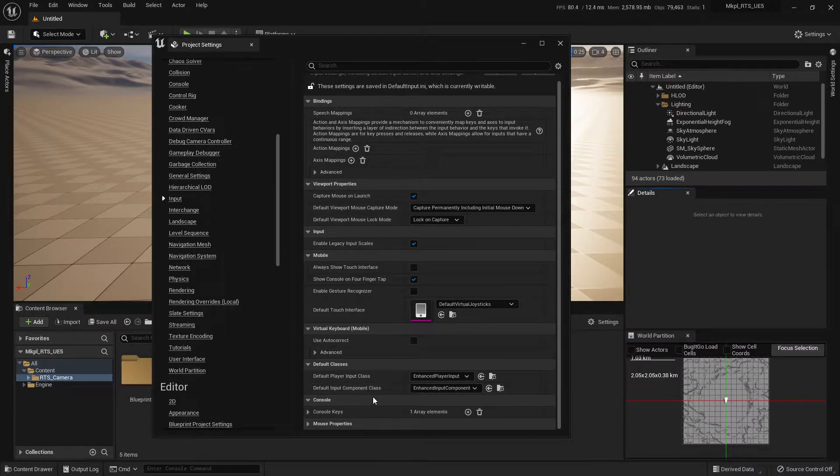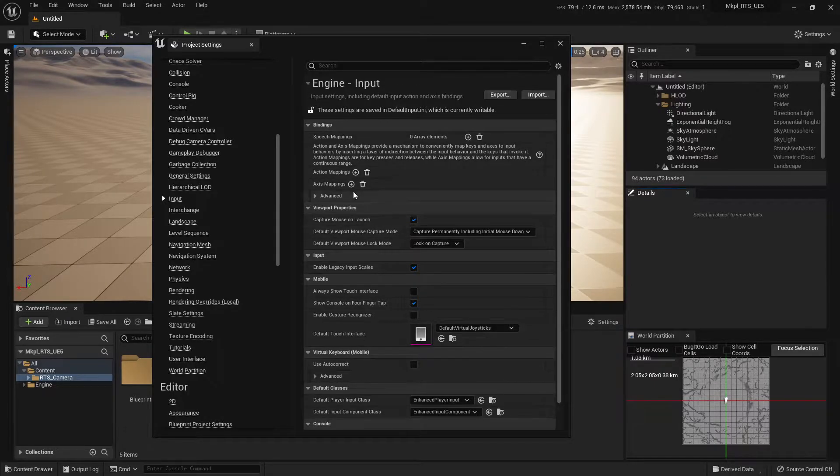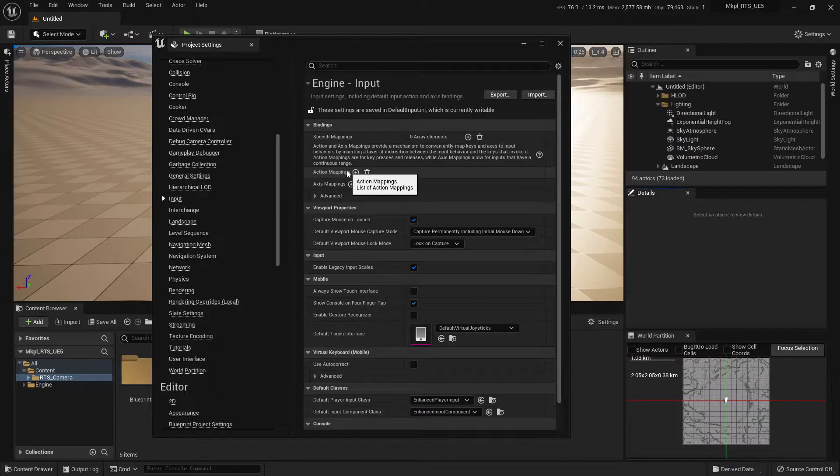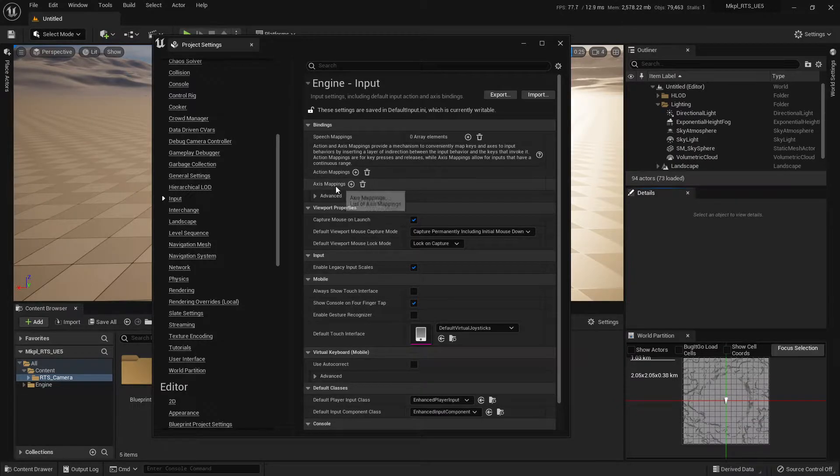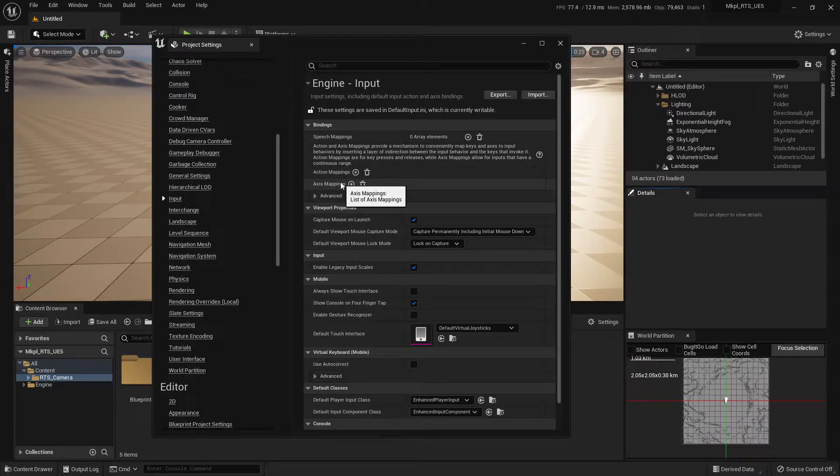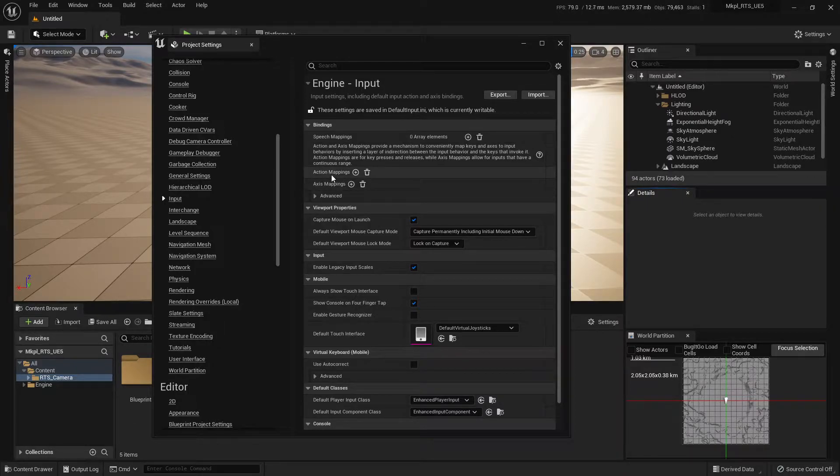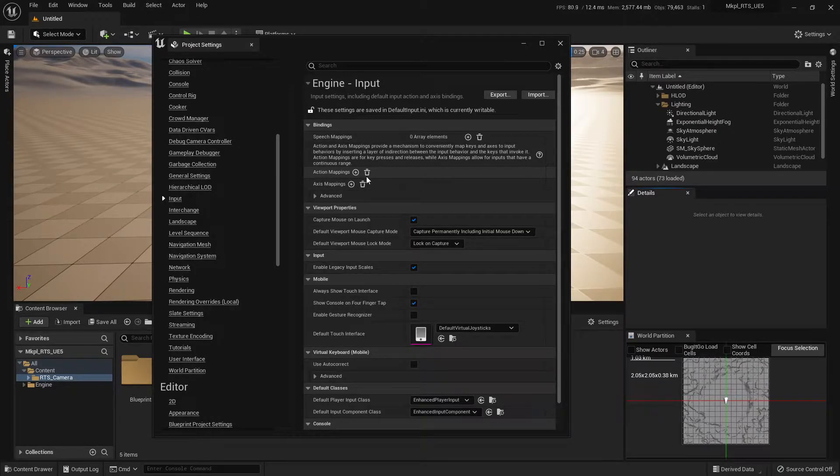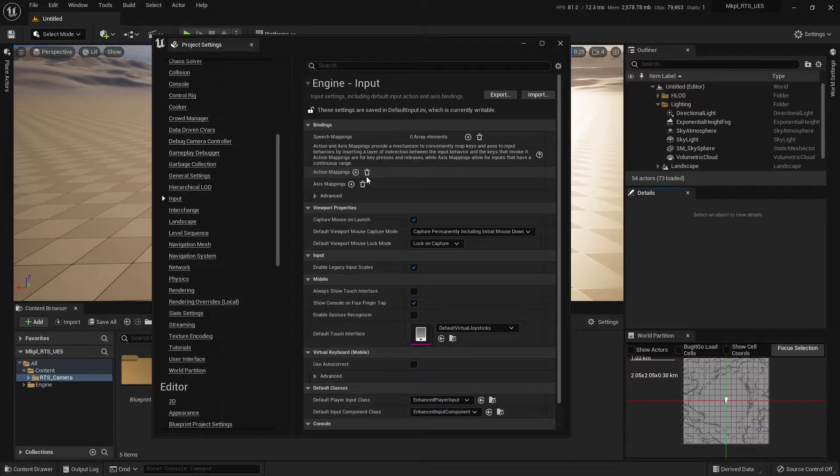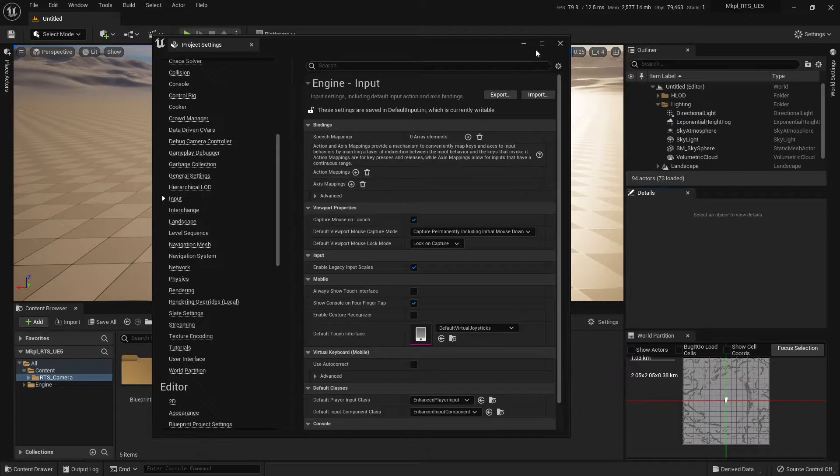If you are familiar with this asset pack from before, you may know that we used to use the action and axis mappings. We don't use them anymore. So if you have them and you want to entirely switch over to this system, you can just delete them. If you were midway through a project, obviously don't do that. But we won't need those for this.